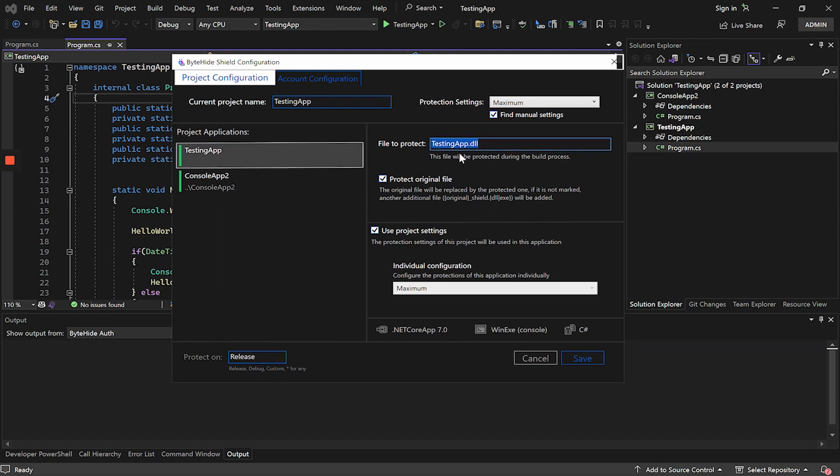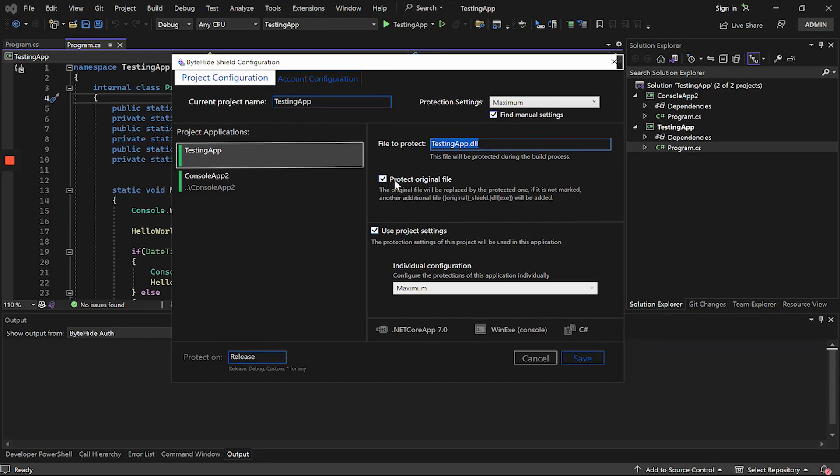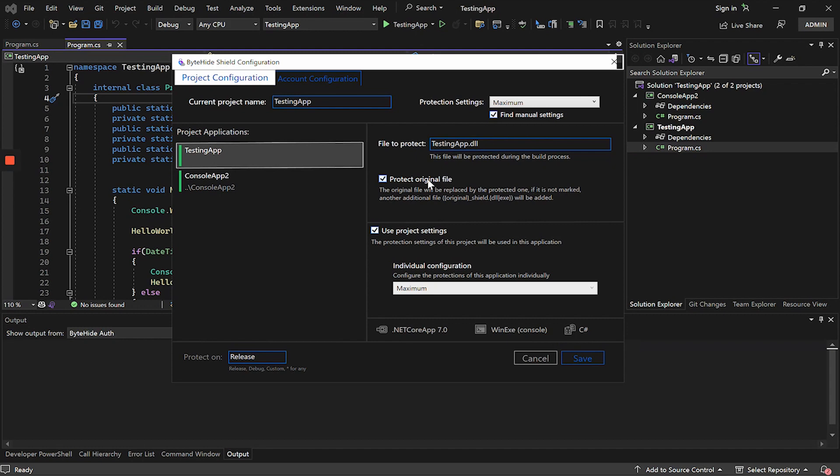In this field, we can see the name of the final file. In case this field is empty, we should put it manually, although by default it will be the name of the application to be compiled. This option below is used to protect the original file, or replace it with the obfuscated file. If checked, it will create a new file adding shield at the end keeping the original file intact. In this example, I want to replace the file, so I check the option.